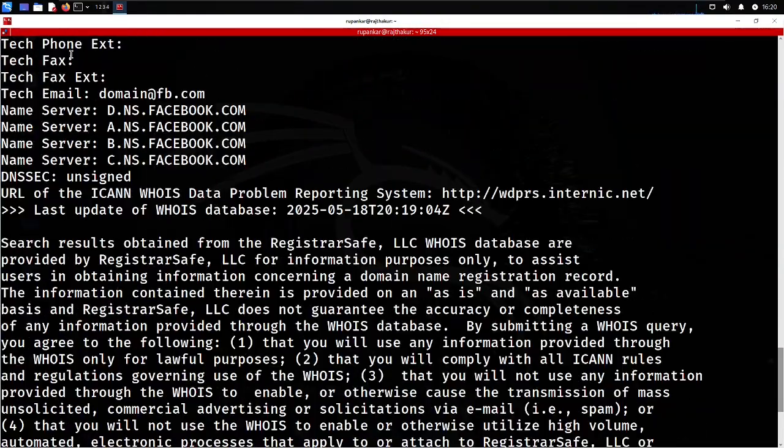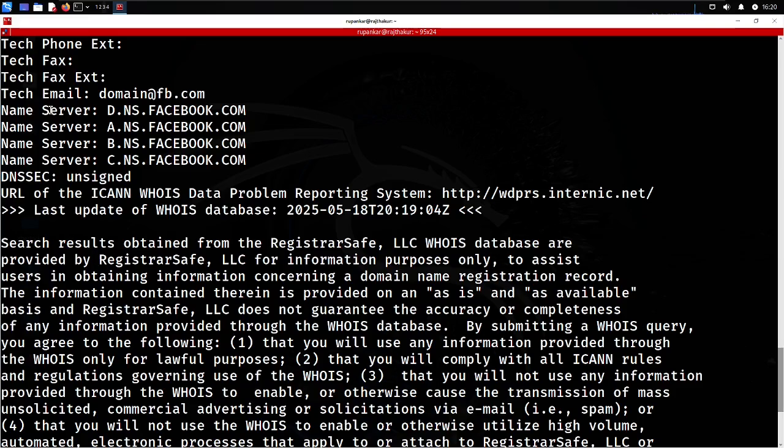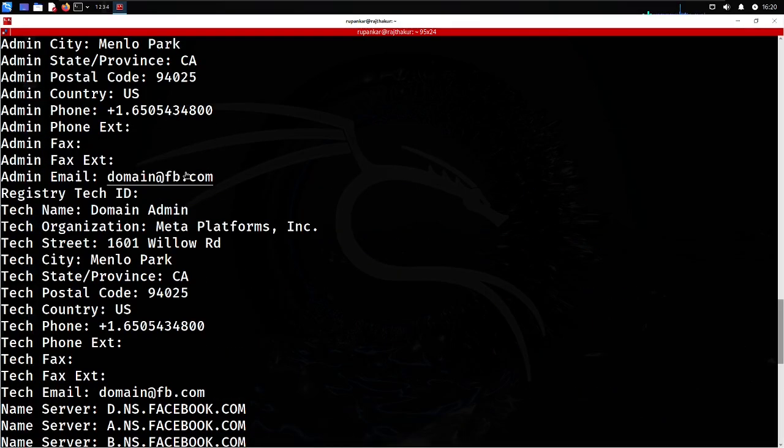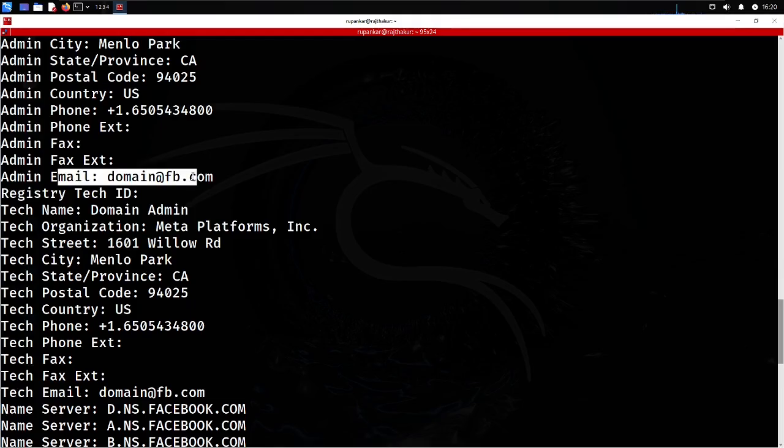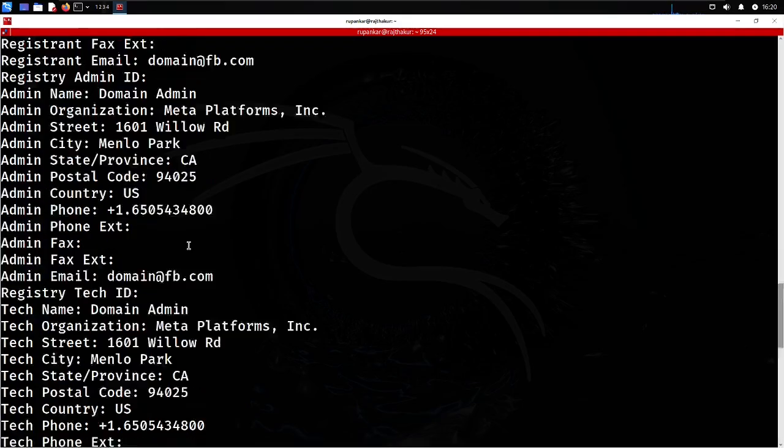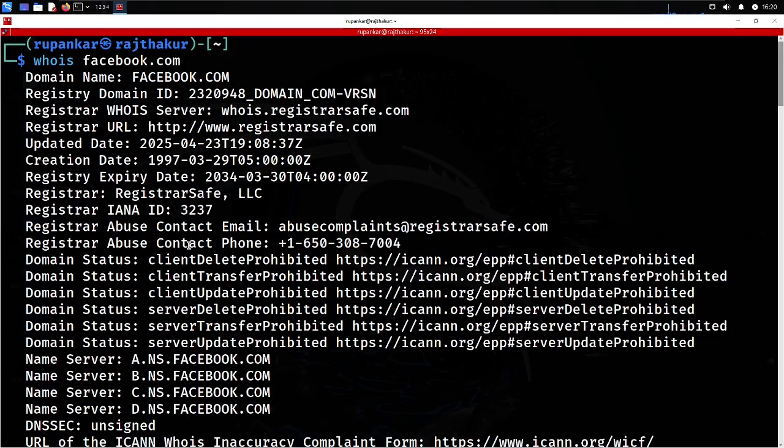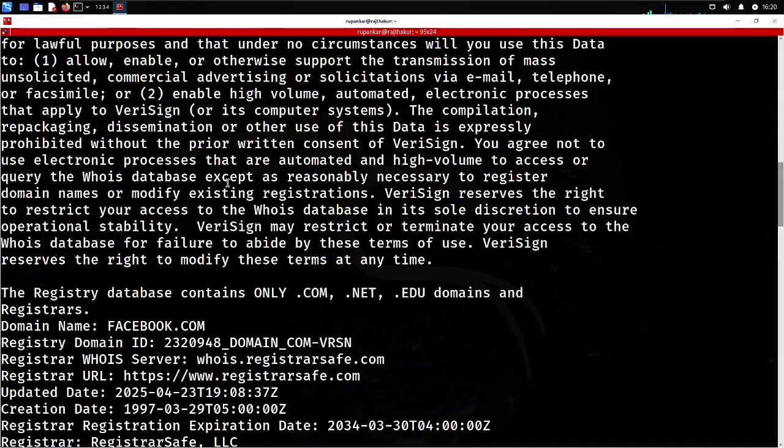Whenever you're doing WHOIS, it will give you tons of information. It's providing me the name servers like DNS, and their A, B, C name servers. It also provides the admin email.